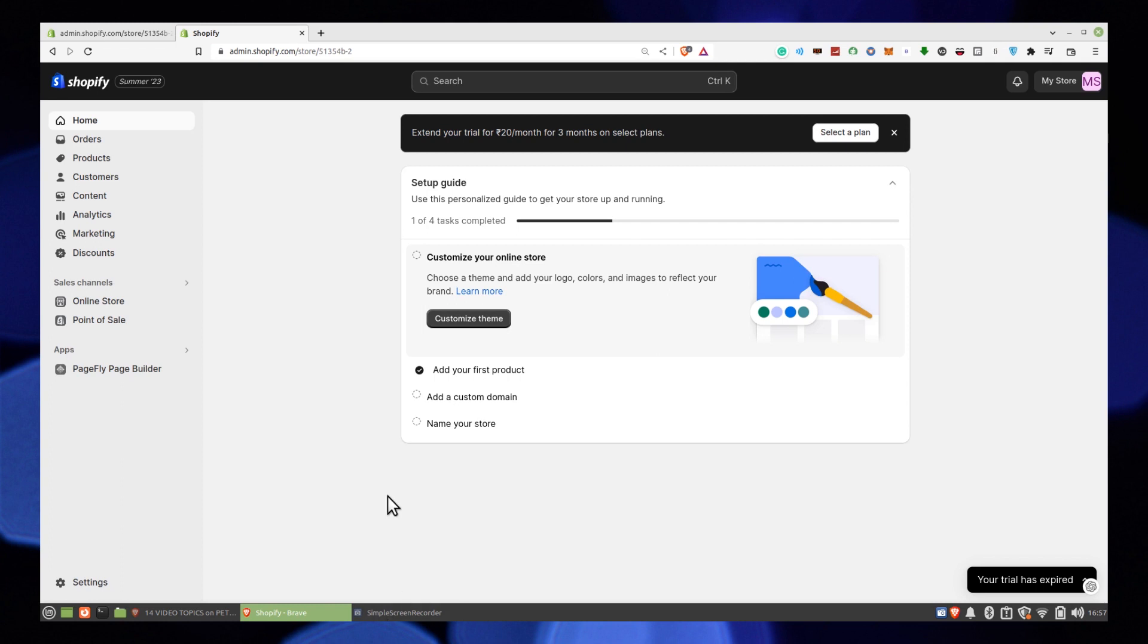That's how you can fix Shopify opening soon problem. Thanks for watching and please leave a like, subscribe and share.